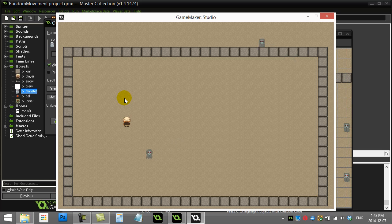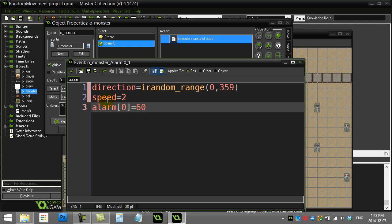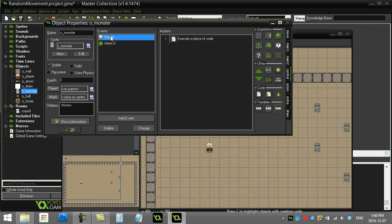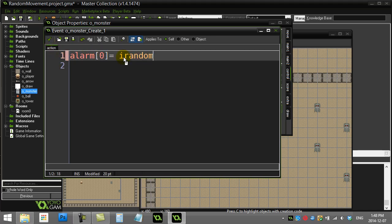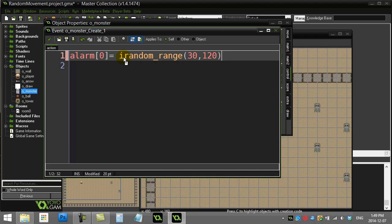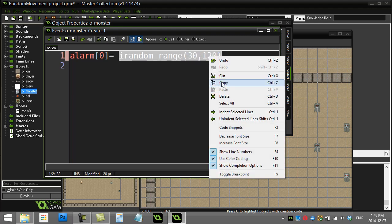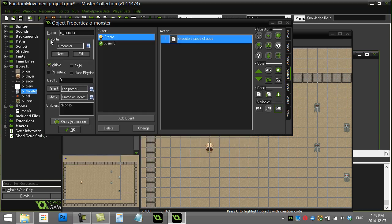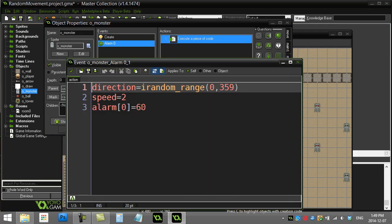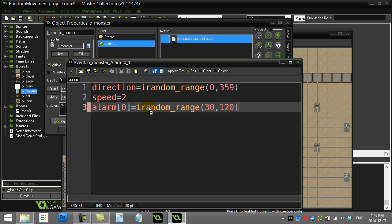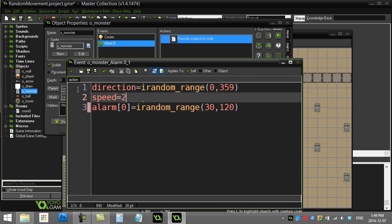Once again, that was basically it. Just in the create event, set yourself up with an alarm that turns on. You might even want to make this alarm a random value so it looks a bit different, like 30 to 120. That way it's not so mechanical every single two seconds. Also copy that line when you reset the alarm down here.